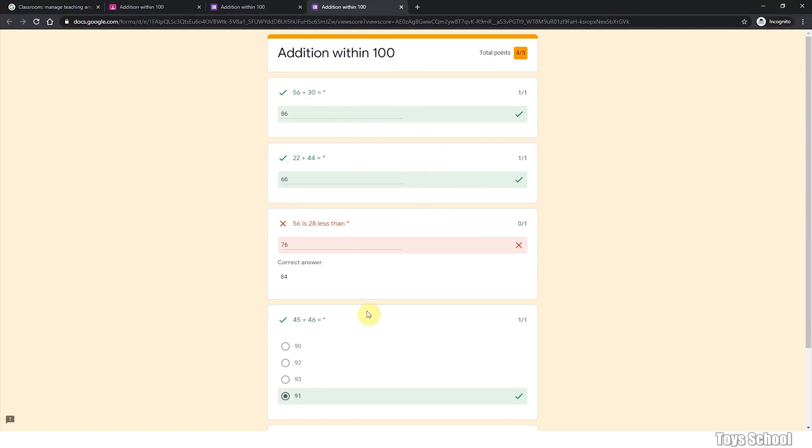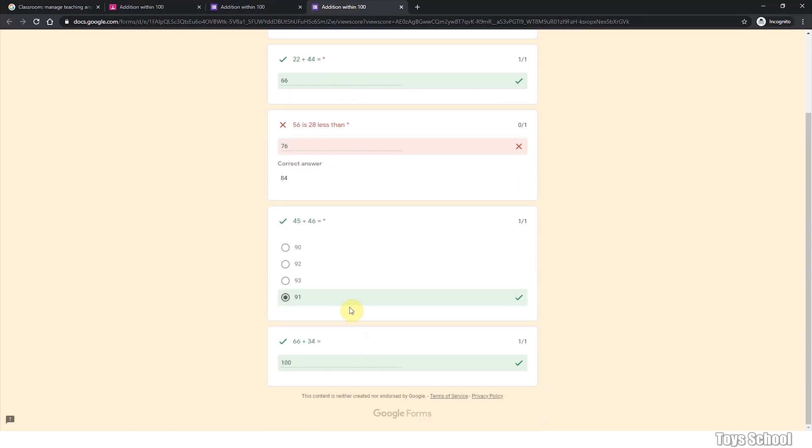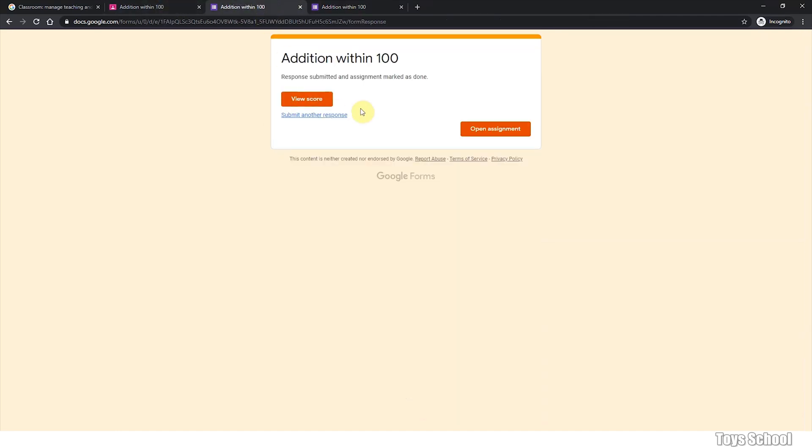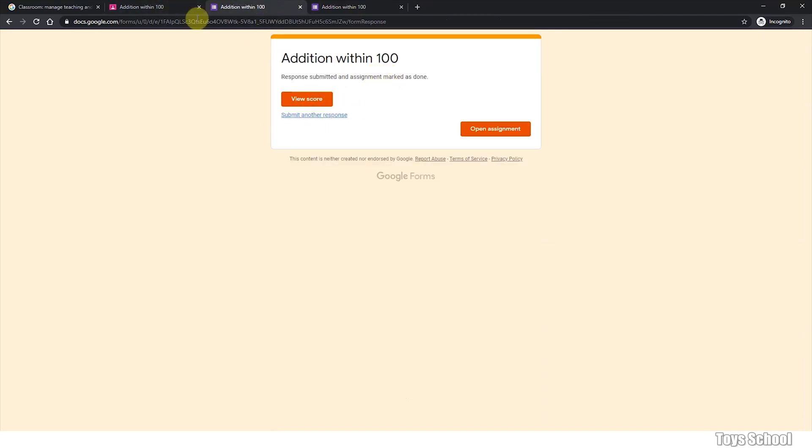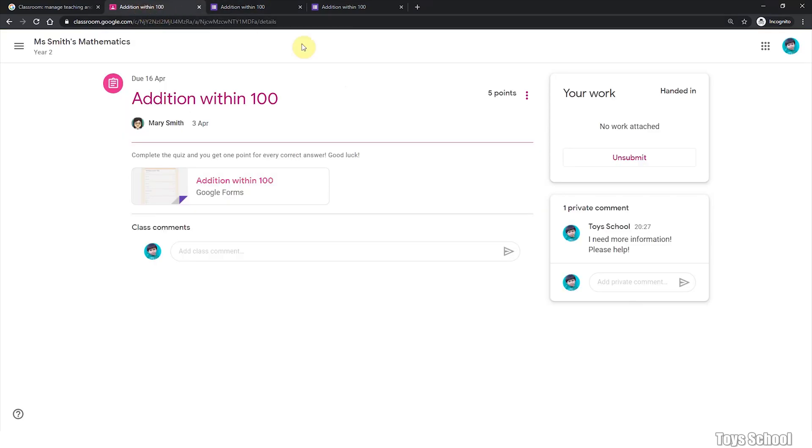using the function to tell you all the correct answers. Once you submitted your quiz, this assignment will be marked as done. This is where you can see the status change to handed in. Before the due date, you can unsubmit your assignment and do it again.